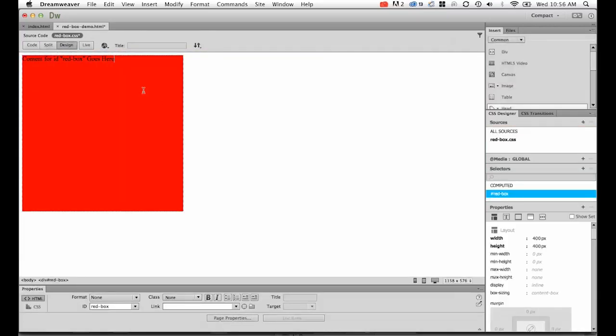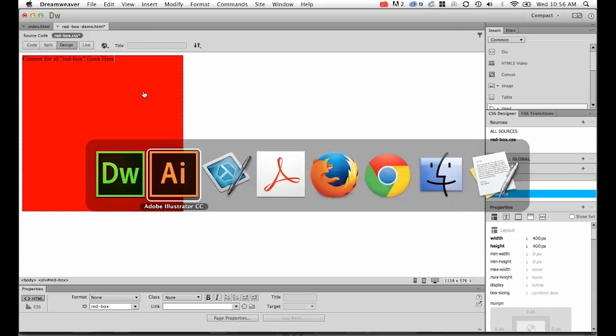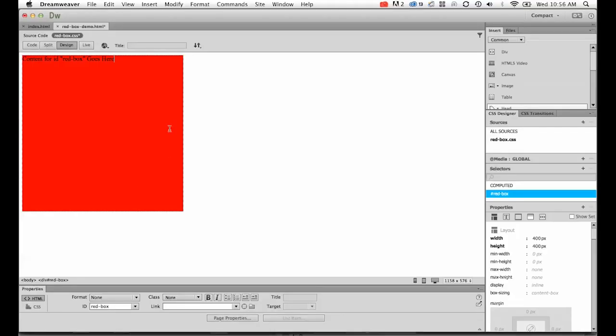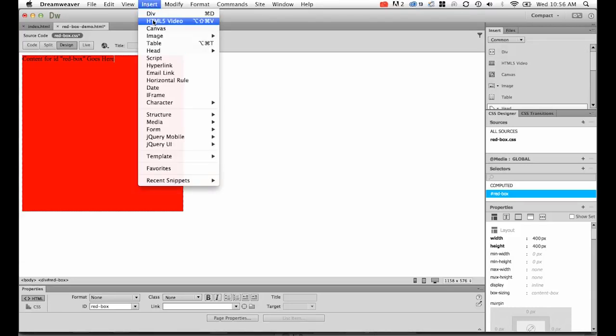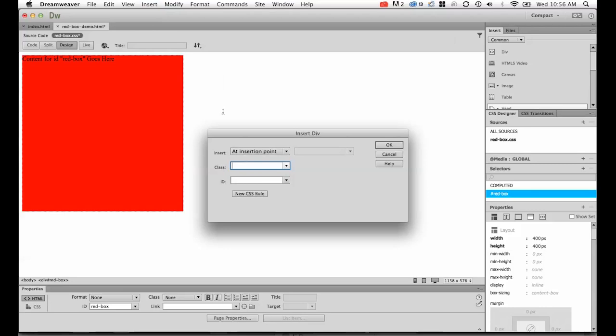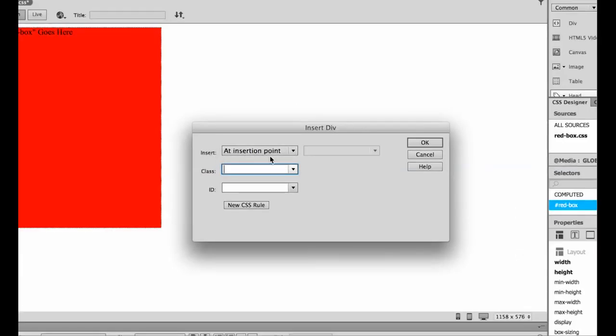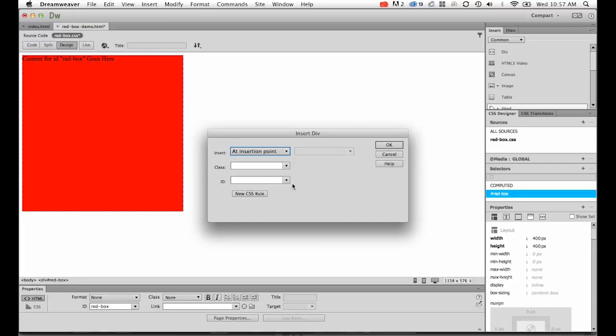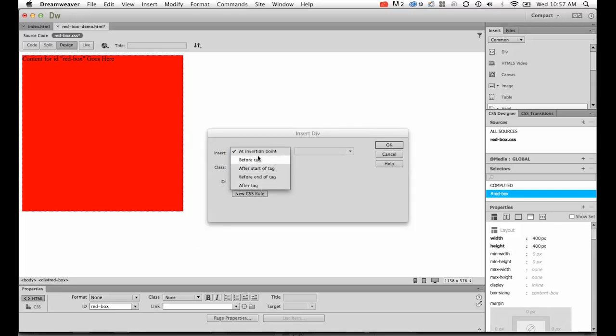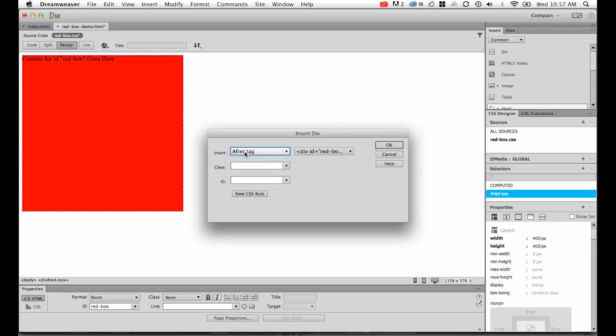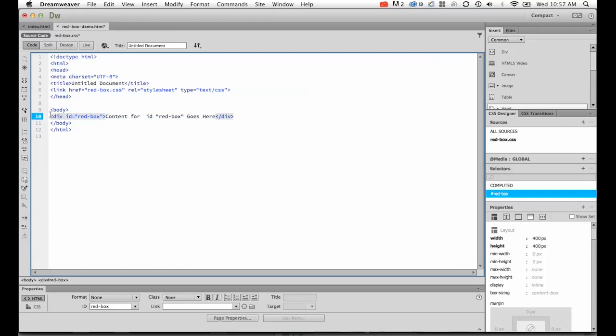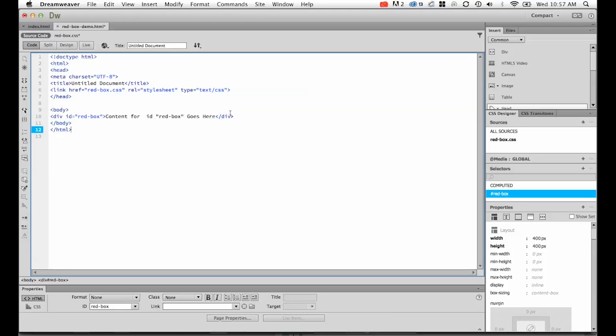Now we've got this box created, let's look at building our second box. The second box is going to be this blue one underneath. We're going to add a little extra complexity. I'm going to go to Insert, Div. Now this top one becomes more important. It says where to insert it. At insertion point is wherever my cursor is flashing in my design view, but that can be tough. So we're going to get these ones: before tag, after start of tag, before end of tag, and after tag. I have the beginning and ending tags. If I want the blue box to appear after this one, I have to say after red-box. If I want it to be inside the red box, I say after the start of red-box.